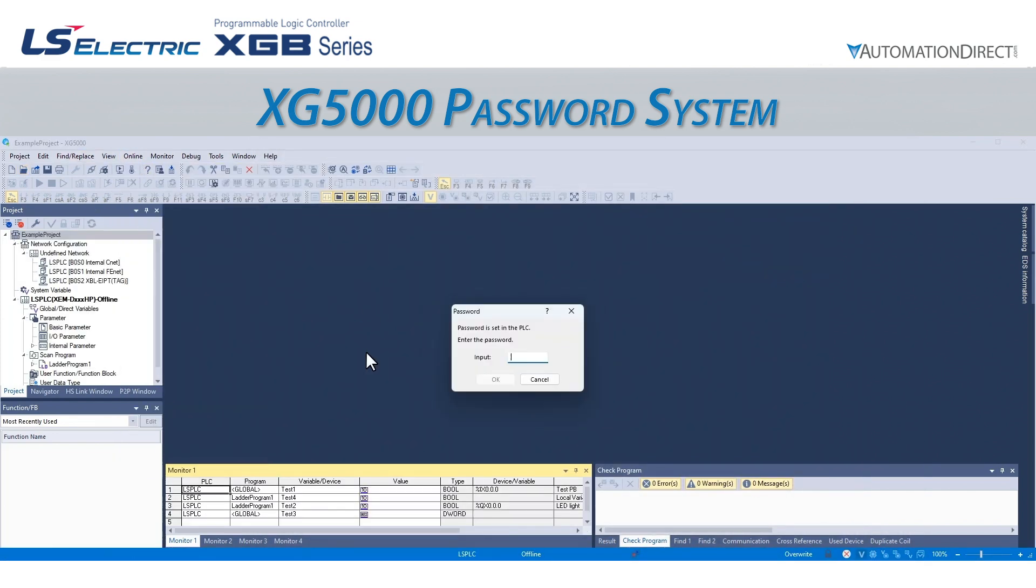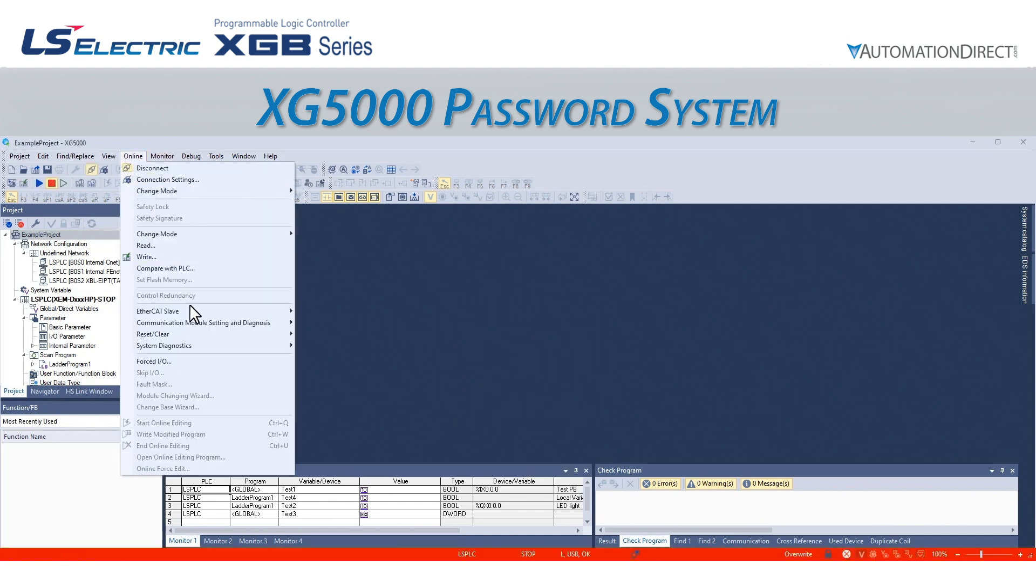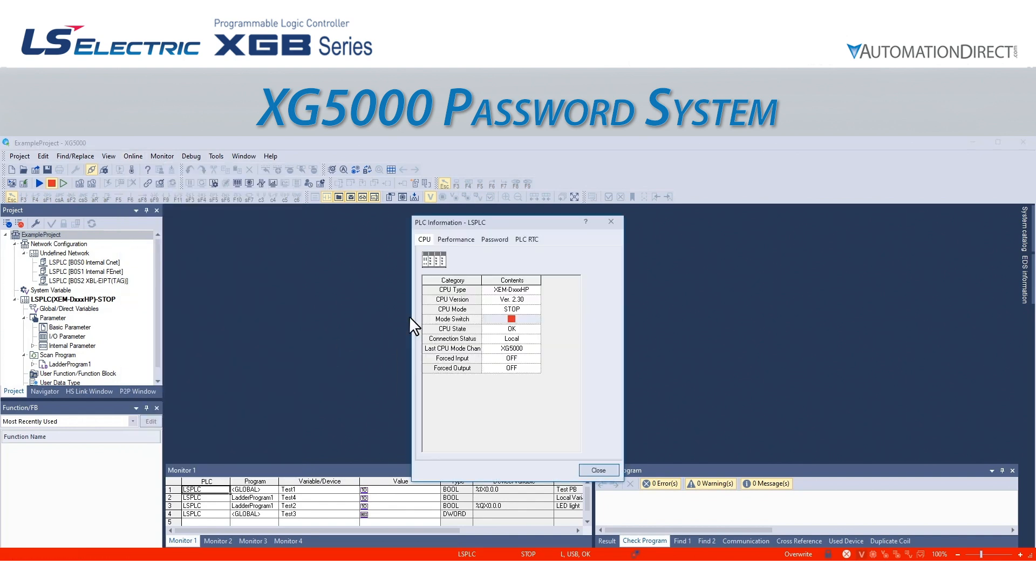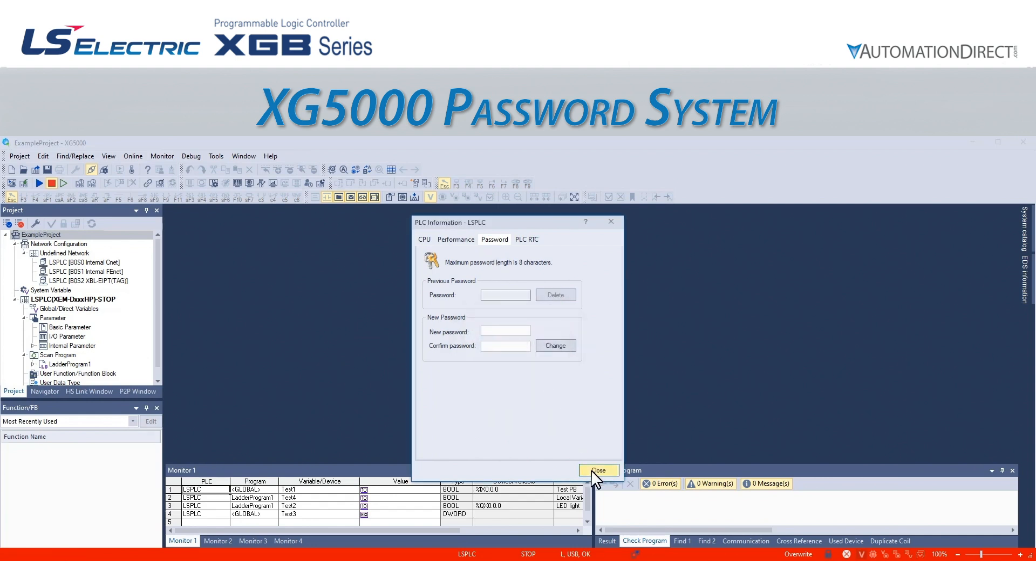If we ever need to remove the PLC password, we connect to the PLC and enter the password. We can then go to Online, System Diagnostics, PLC Information, and click on the Password tab. If we type the password into the Previous Password field, it will allow us to delete the PLC password.